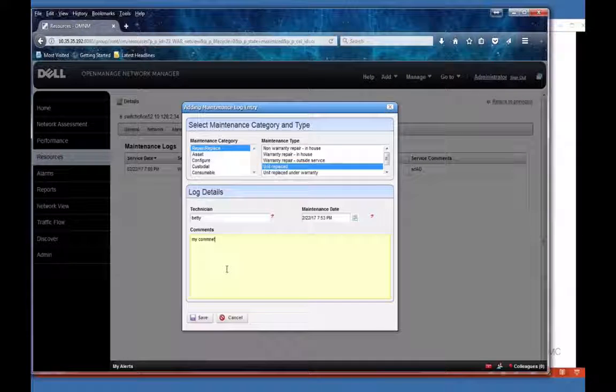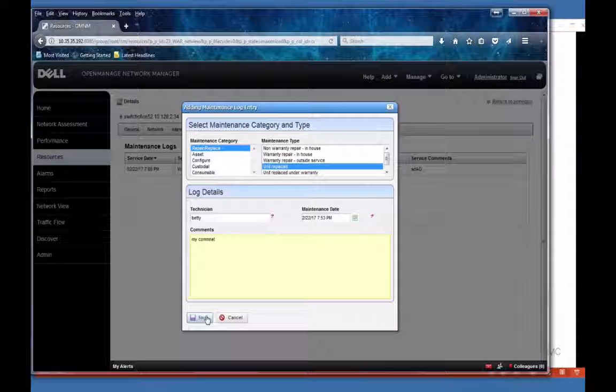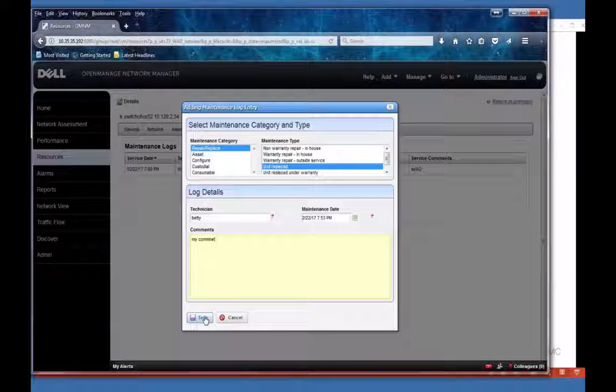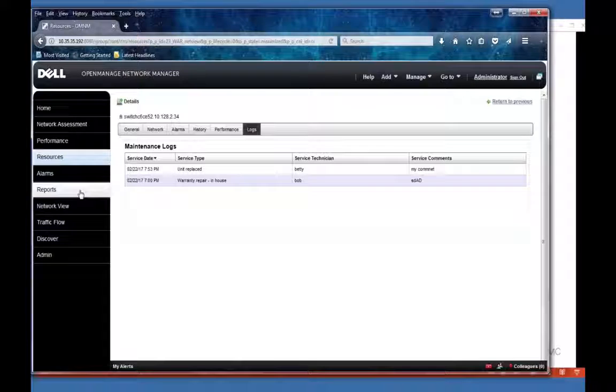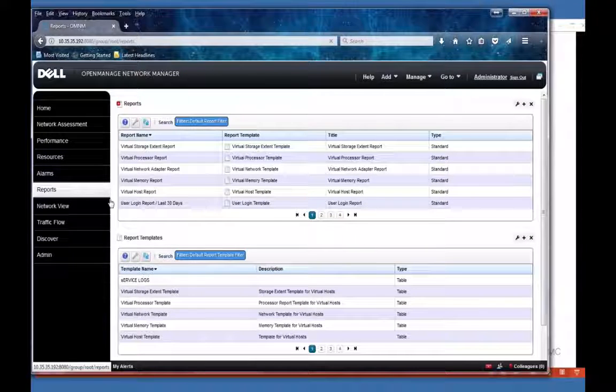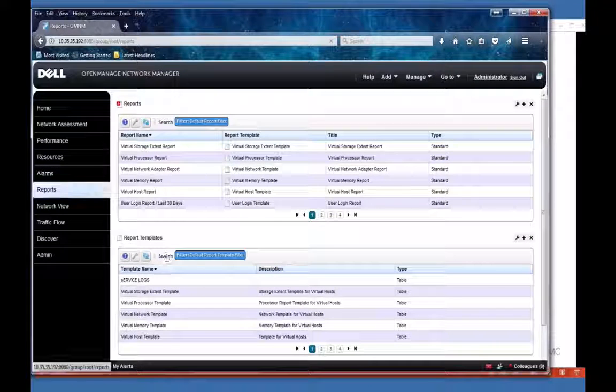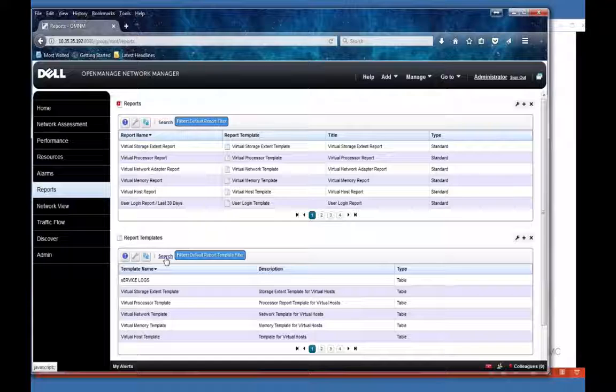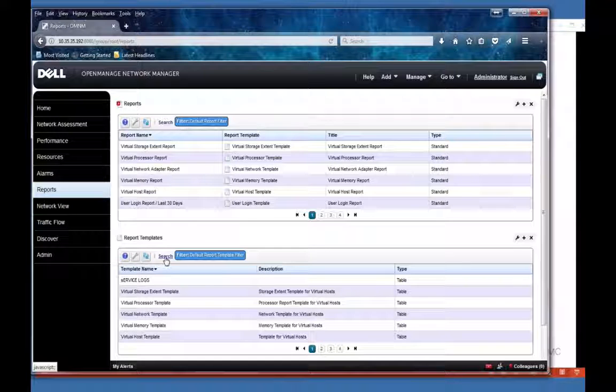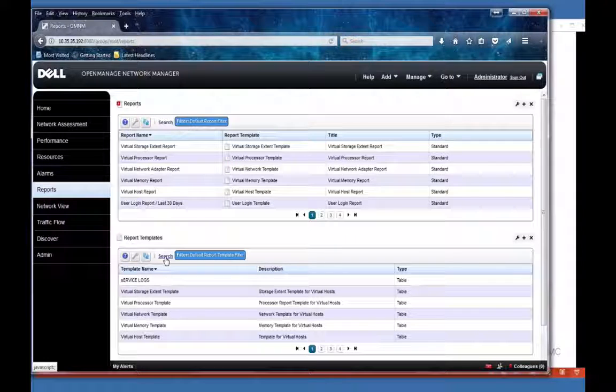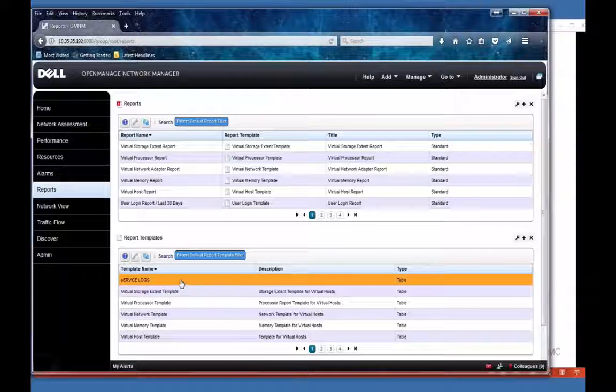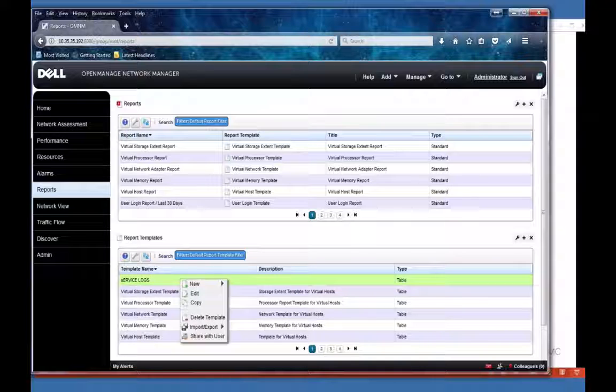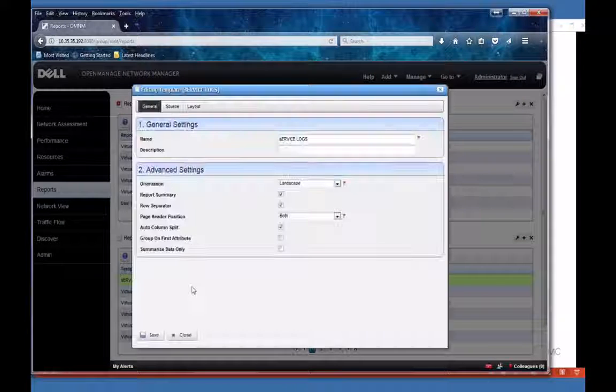So you can then go back and report on these. I've created a report for the service logs. There isn't one right now in Service Pack 3. In the next release we are going to pre-seed this report, so you'll have it. But you can always easily generate your own. Let me just show you what that looks like.